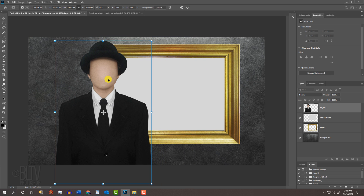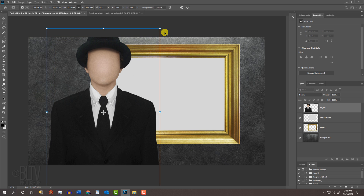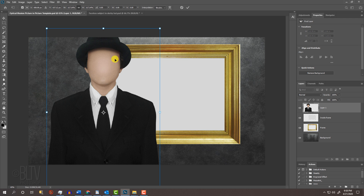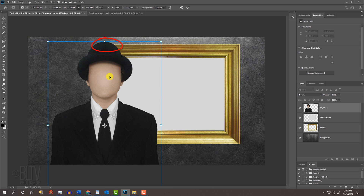Drag it over and go to a corner. If you're using a version earlier than CC 2015.5, press and hold Alt or Option plus Shift as you drag it out or in. If you're using CC 2015.5 or later, just press Alt or Option as you drag it. Position it so the top of your subject is hiding this corner of the frame, then press Enter or Return.